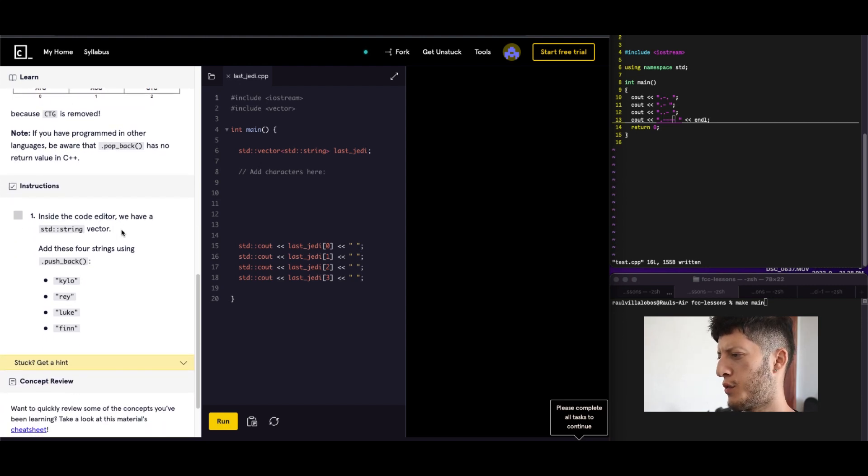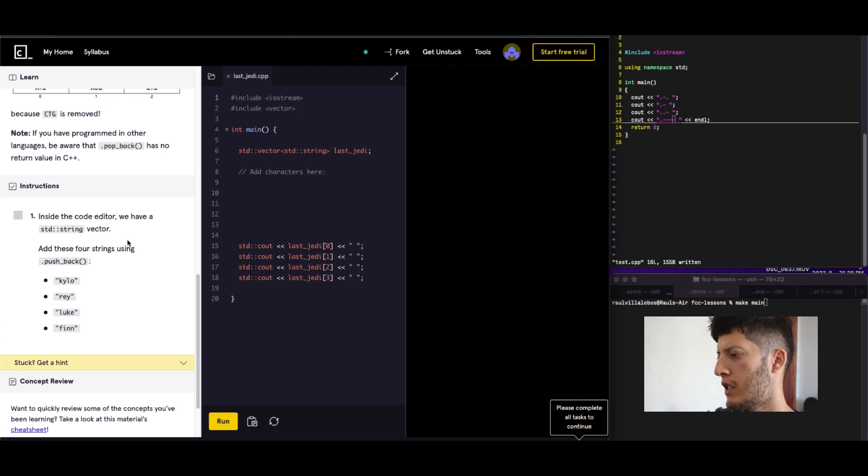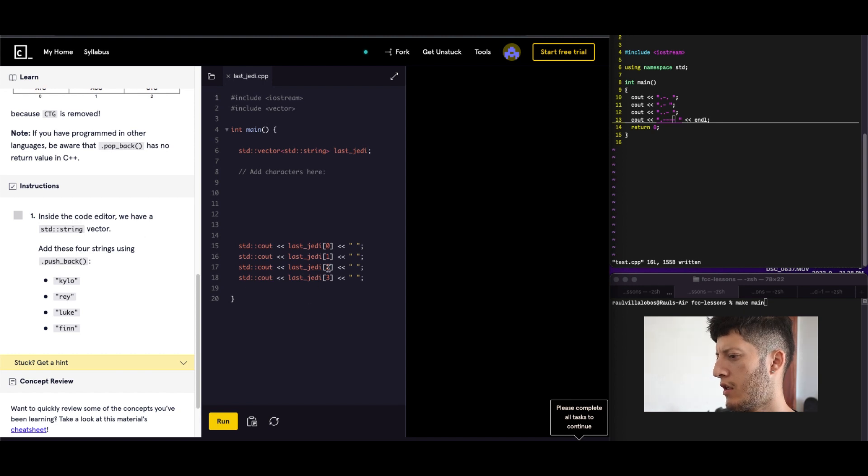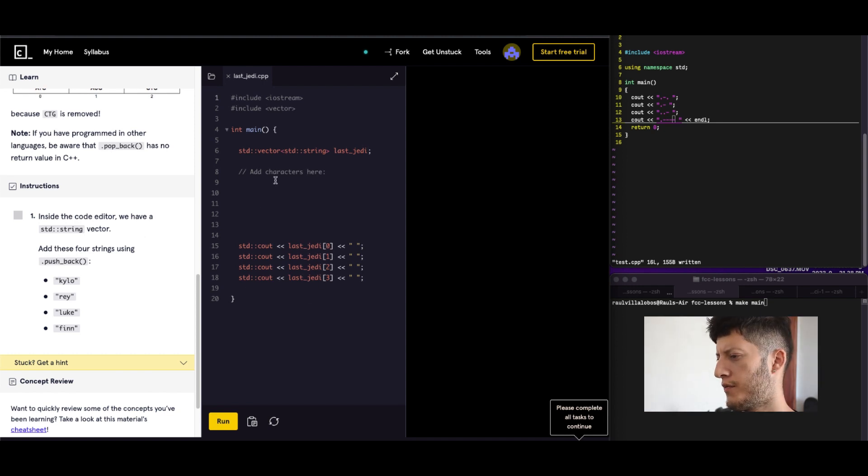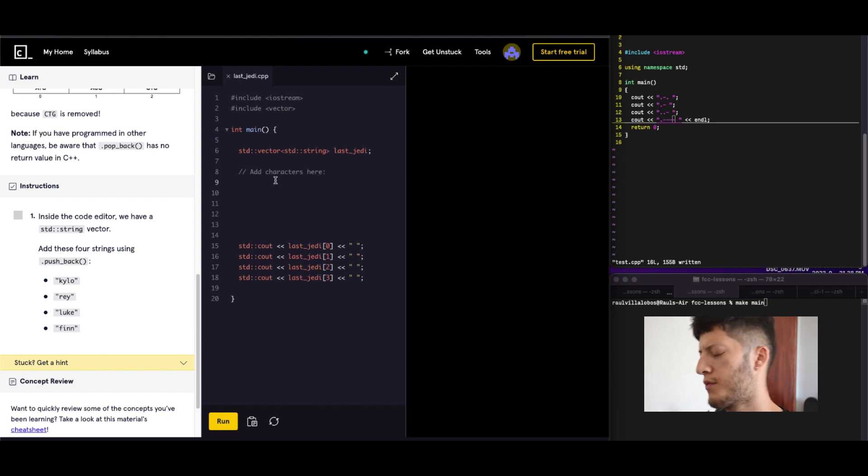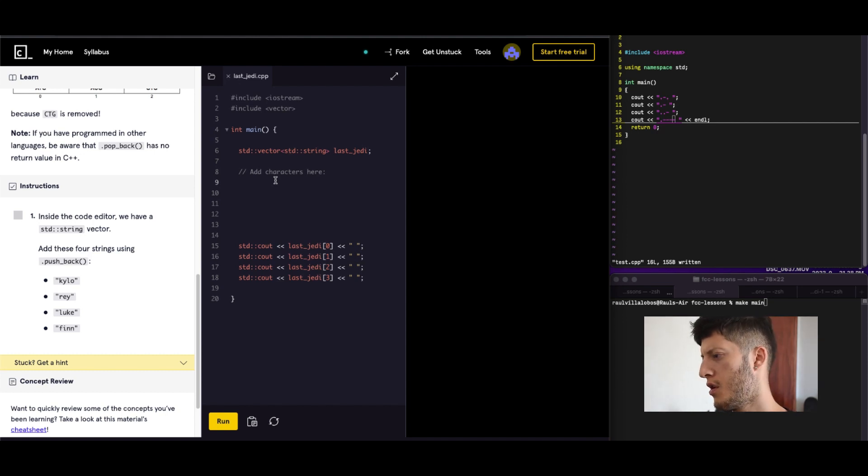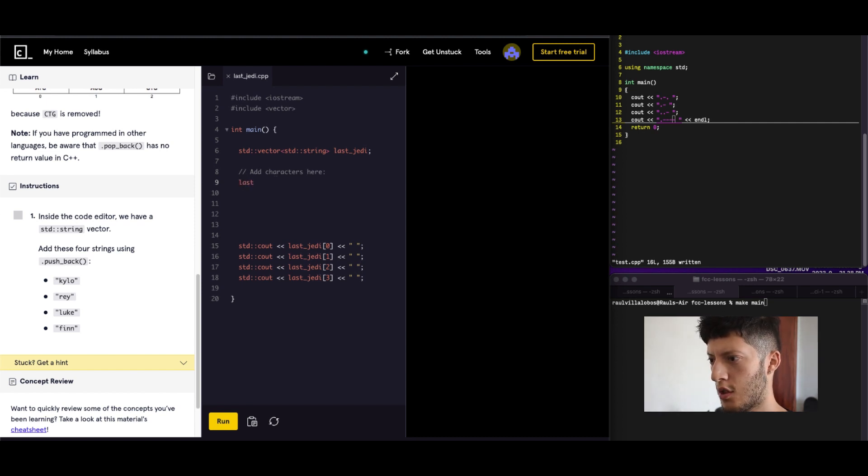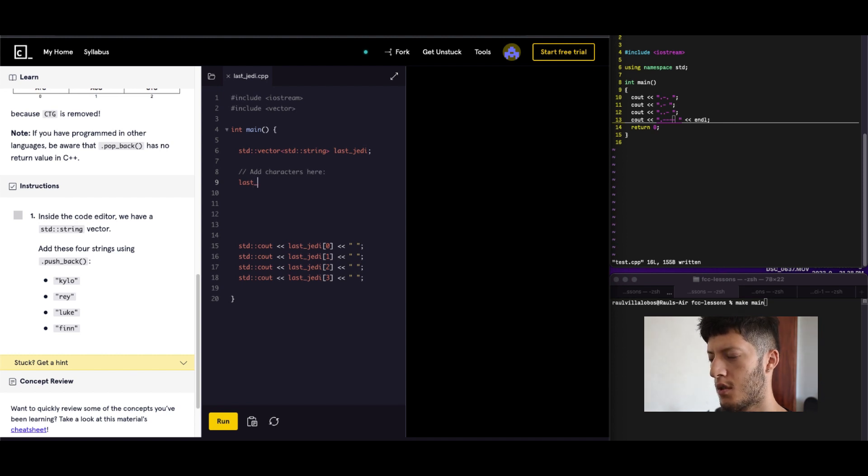Inside the code editor we have a STD string. Add these four strings. We have four strings. What am I supposed to do here? Oh, it's just going to print it out. Okay, let's do add these four strings using pushback. So what we're going to do is we're going to do Last Jedi dot pushback.